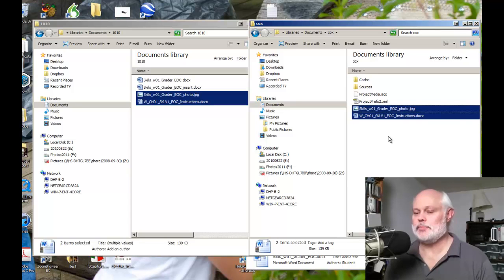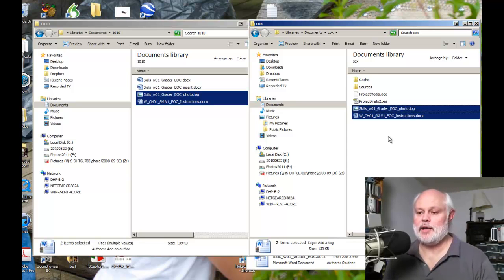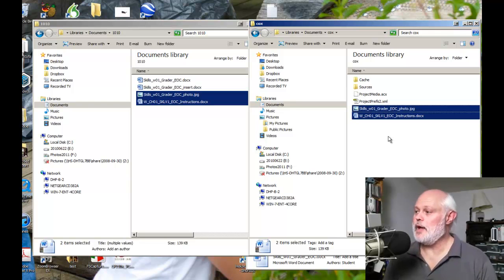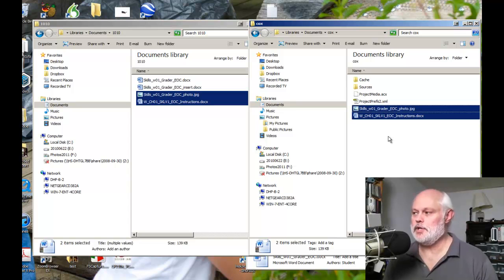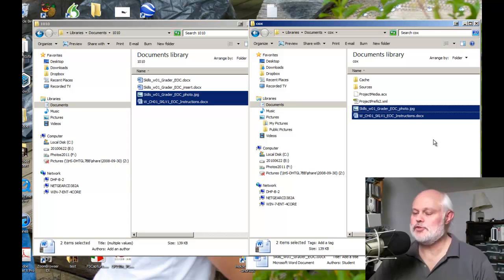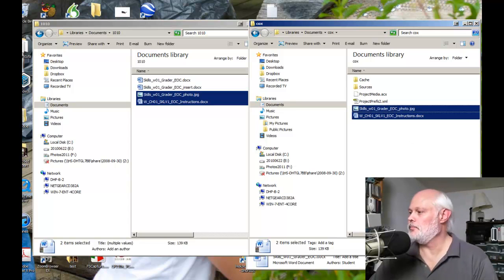So if you've been wondering why sometimes it copies your files, sometimes it moves your files, that's why. Same disk, it moves. Different disks, it copies. And this has been another Dan on Tech Quick Tip.